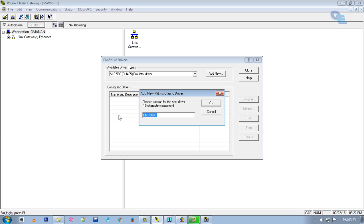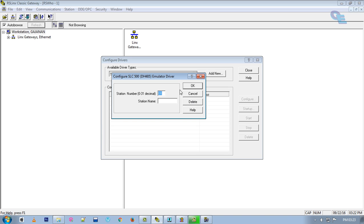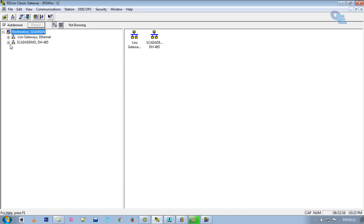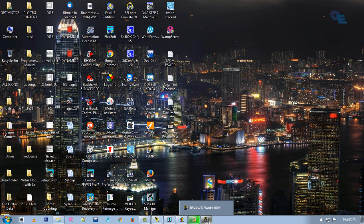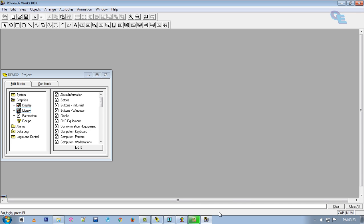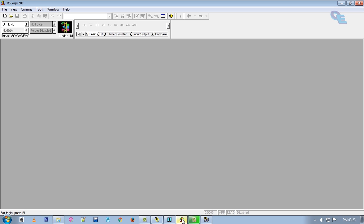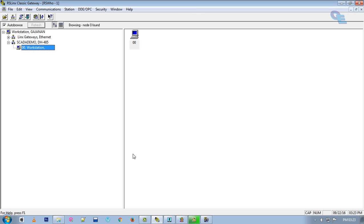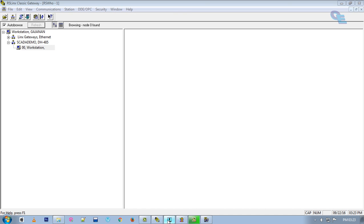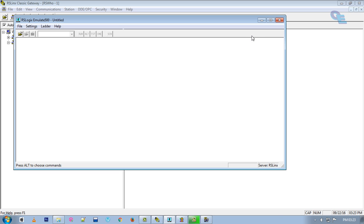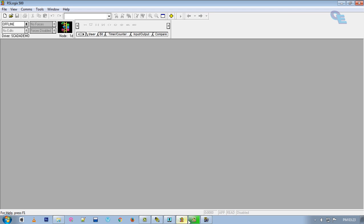For simulation purpose you have to use the SS500 DH485 emulator driver. Click Add New, put it zero zero only, and click Close. Now the workstation only is presented. This is RS View Works 32 and RS Logix — we have to use RS Linx to create a driver, and for simulation purpose we need RS Logix.